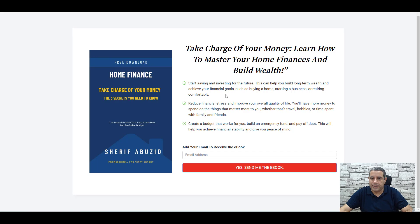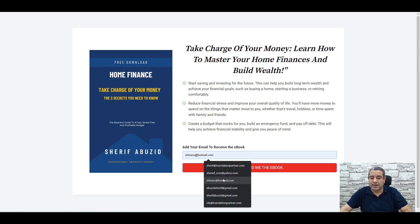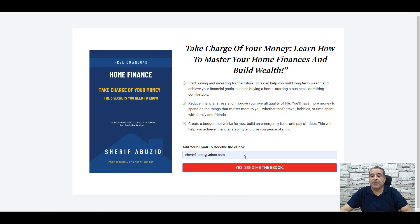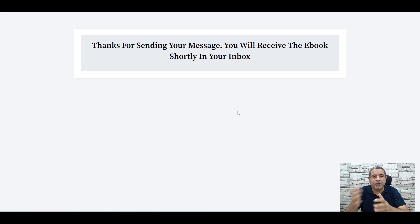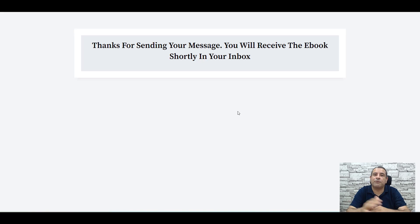Once someone lands on this page and they are convinced by your copy and they want to download the e-book, they have to add their own email address. Once they click the button they will be directed to a thank you page or redirect page where you can thank them for joining your email list, or even upsell them with a one-time offer for maybe seven dollars or something.